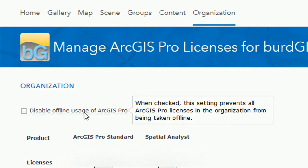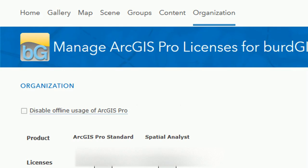But why would you want to take ArcPro offline and what are the benefits? One of the reasons you might want to take Pro offline is that the Pro license is actually linked intrinsically to your ArcGIS Online license. So if you're in a place with no wifi or no internet connection and you try and open ArcPro, it's going to ask you to sign in. And without an internet connection, obviously you can't do that and you can't use Pro. Disaster.